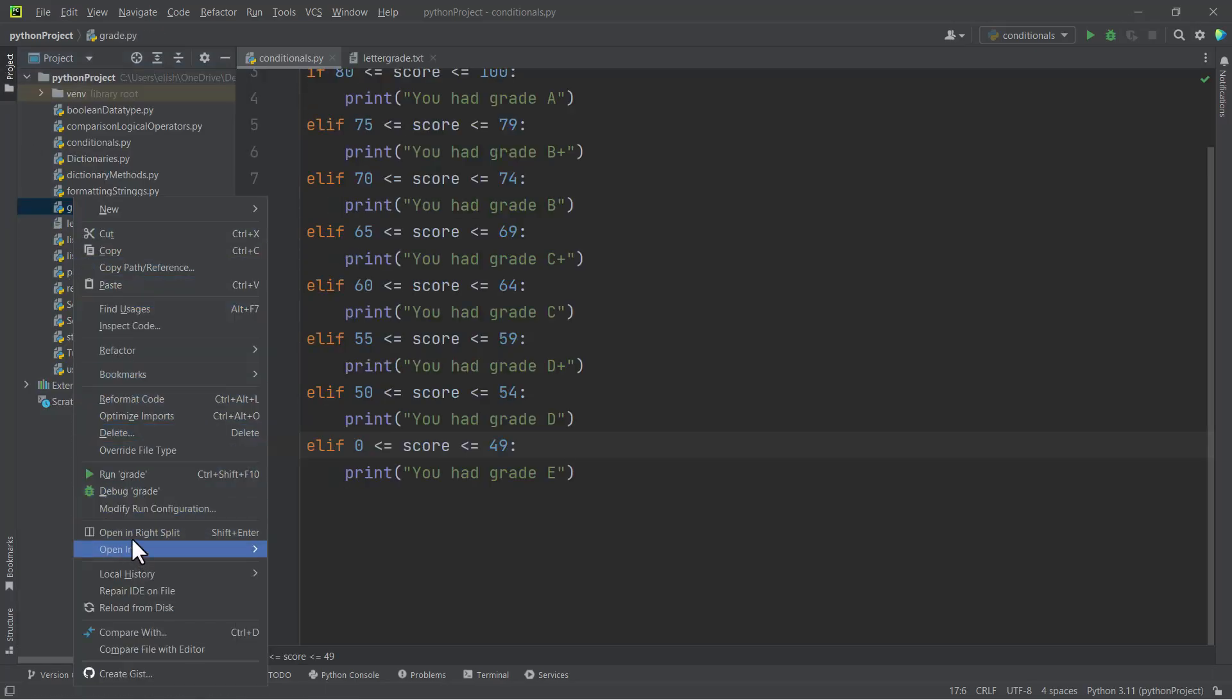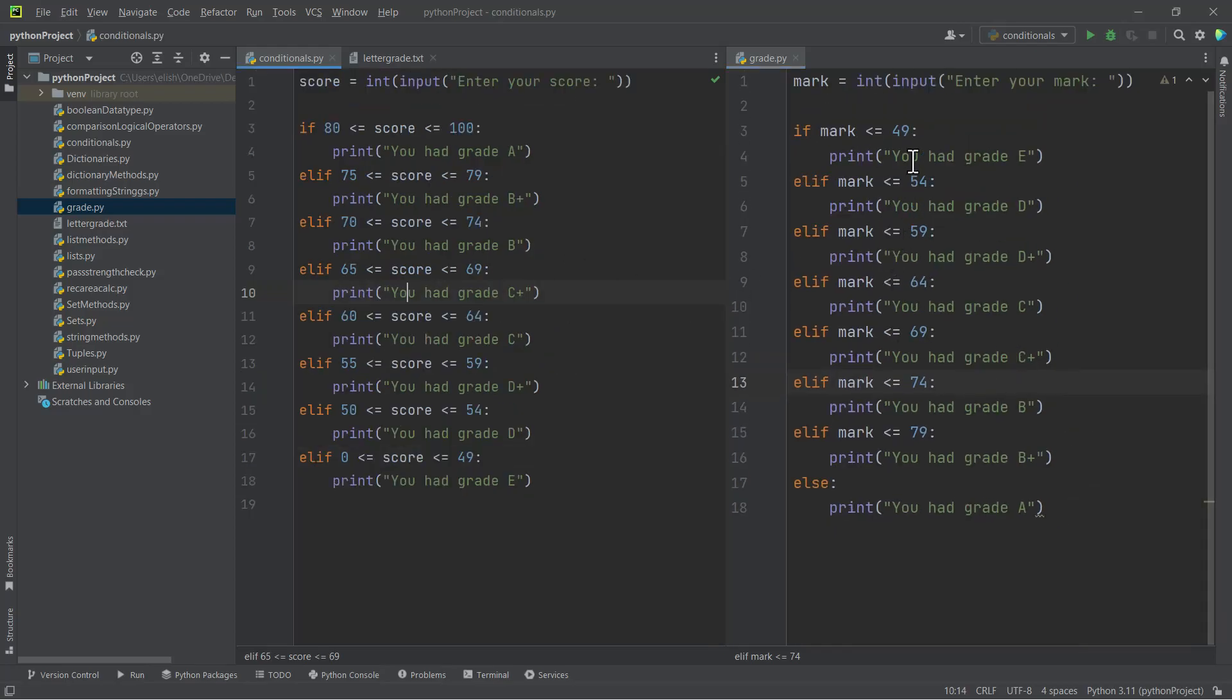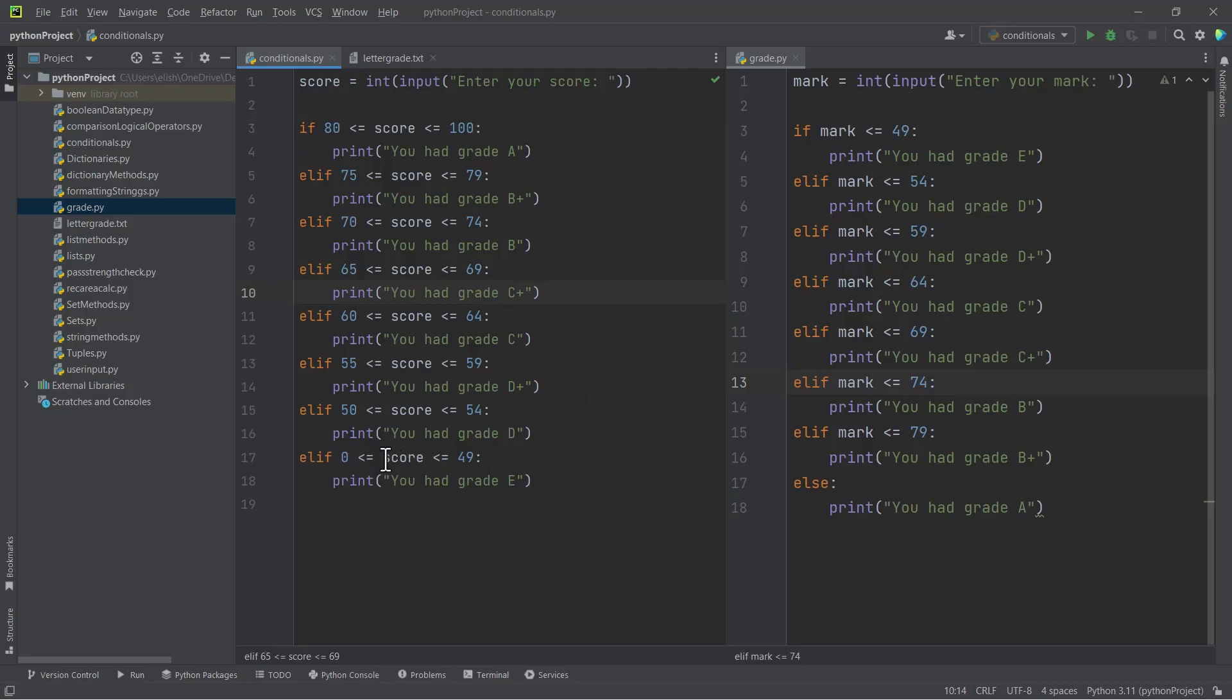And then I even have another version here. If I split this open on the right and then we compare this, you see that this also looks similar to this one. And then even this one, we started checking from the last grade, and then we didn't compare it between two scores. Because if your mark is less than 49, then obviously it's the same thing as this one, you are getting grade E. If it's less than or equal to 54, then you are getting grade D.